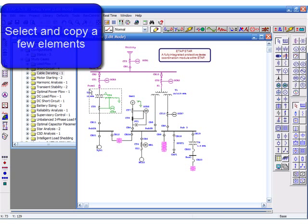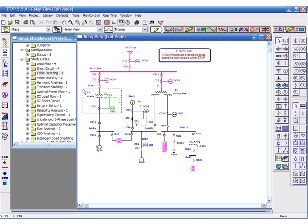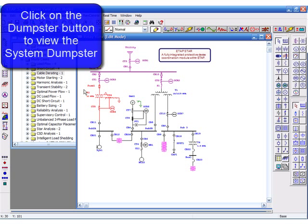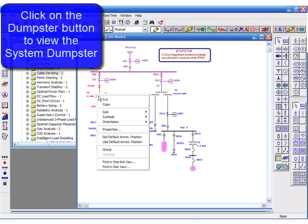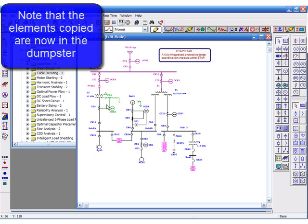Select and copy a few elements. Click on the dumpster button to view the system dumpster. Note that the elements copied are now in the dumpster.